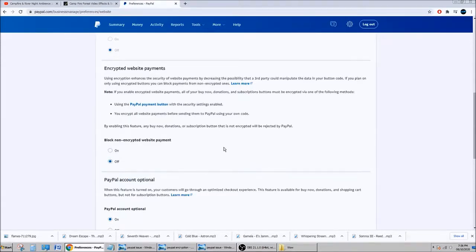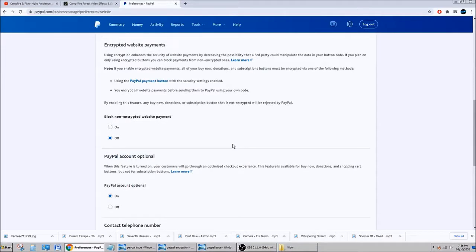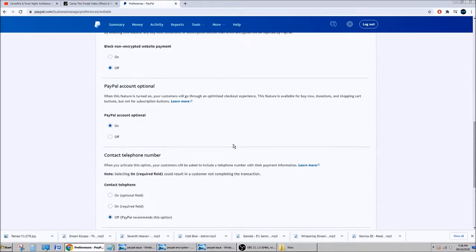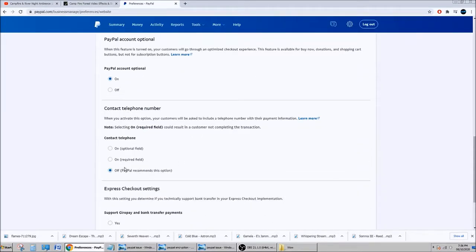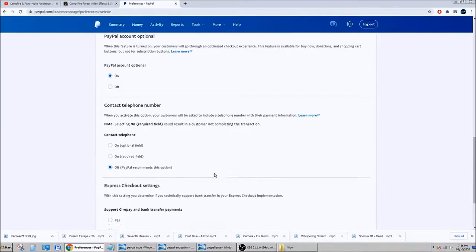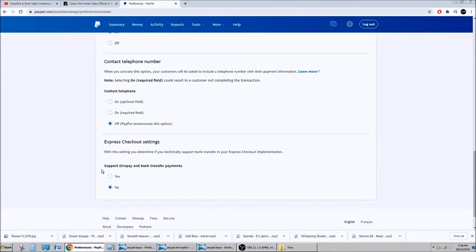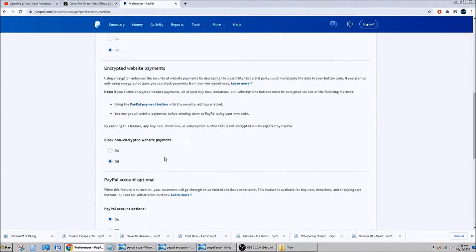We'll go through optimized checkout experience. Yeah, leave this at on. And here I leave it at off, contact—no, I don't give my phone number. And here I put it at no.